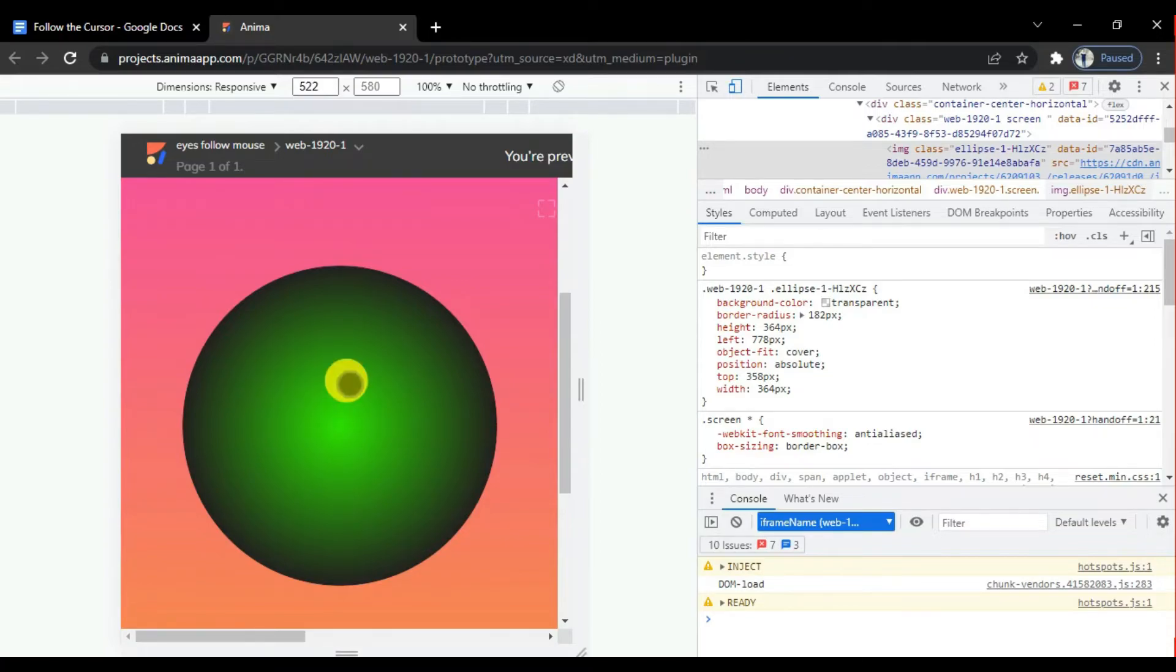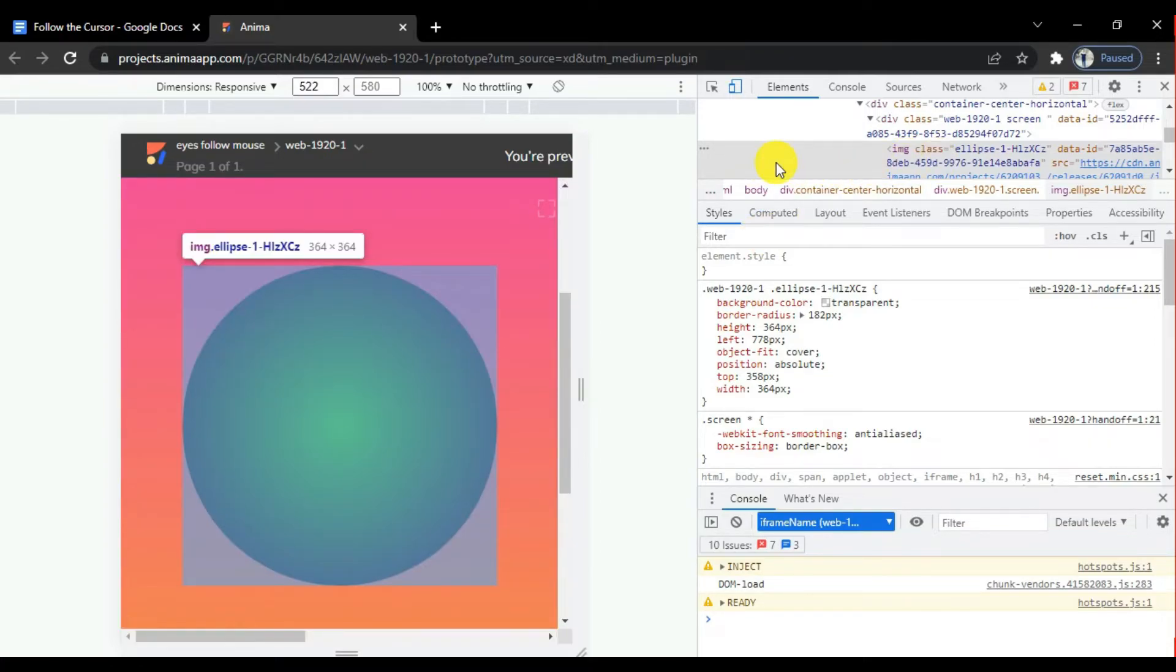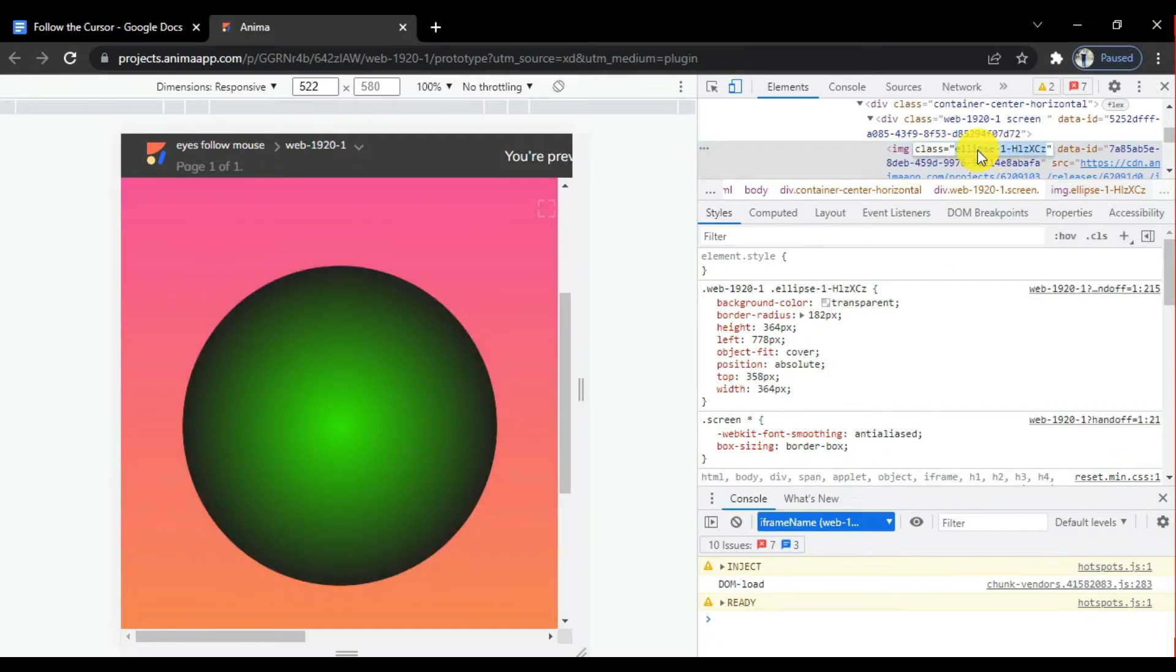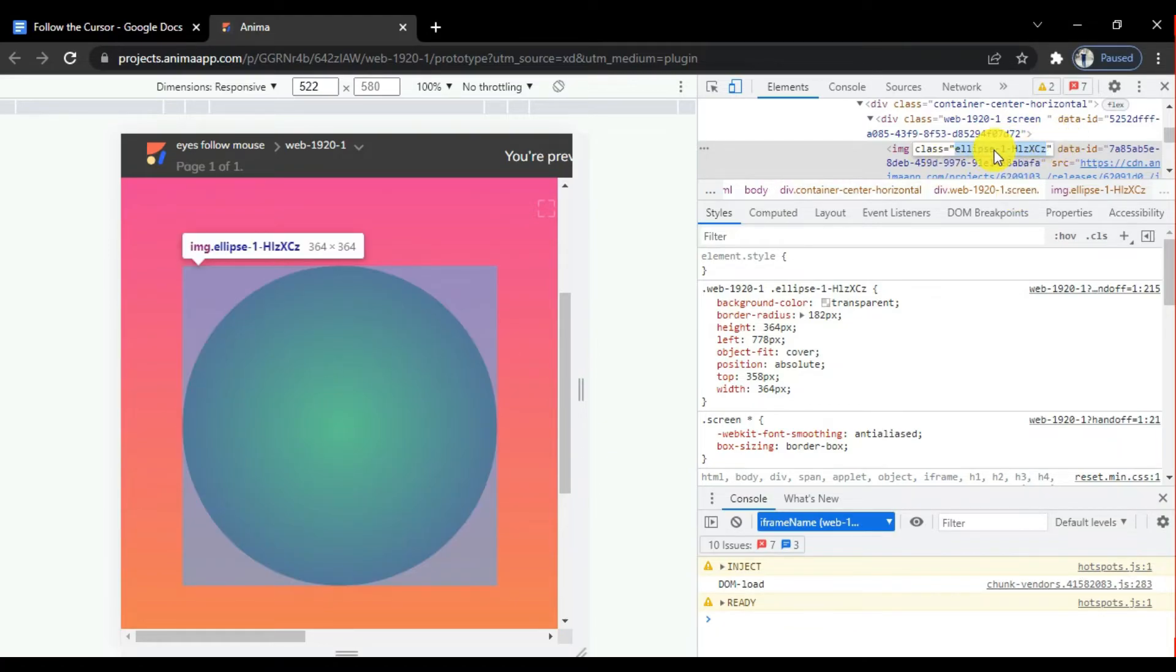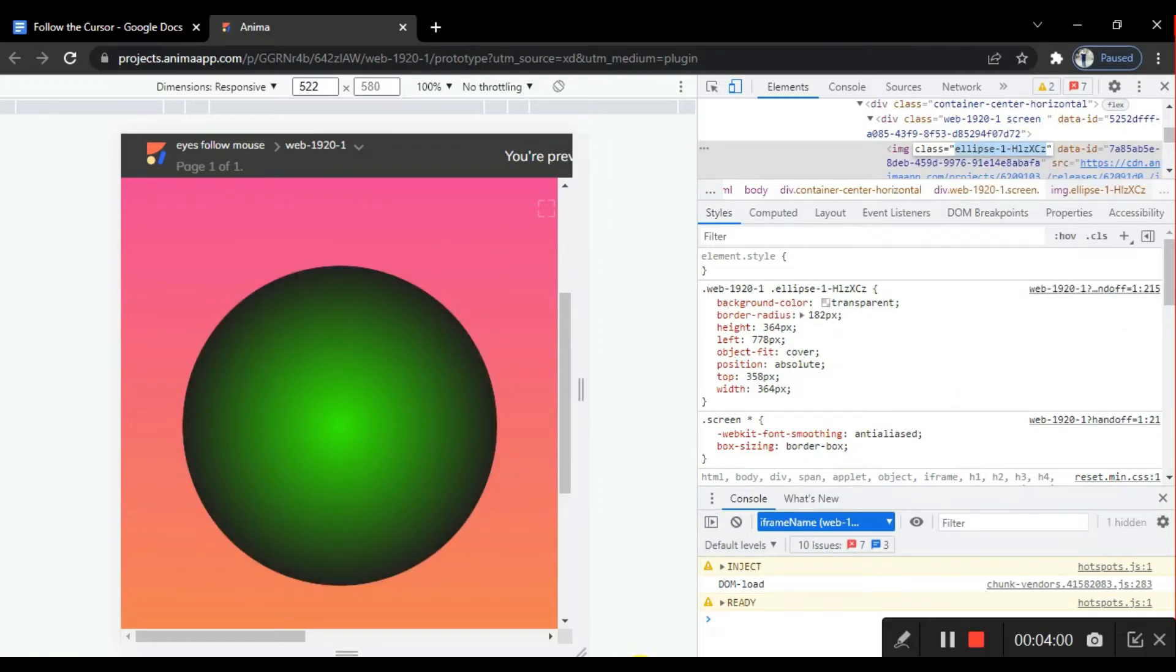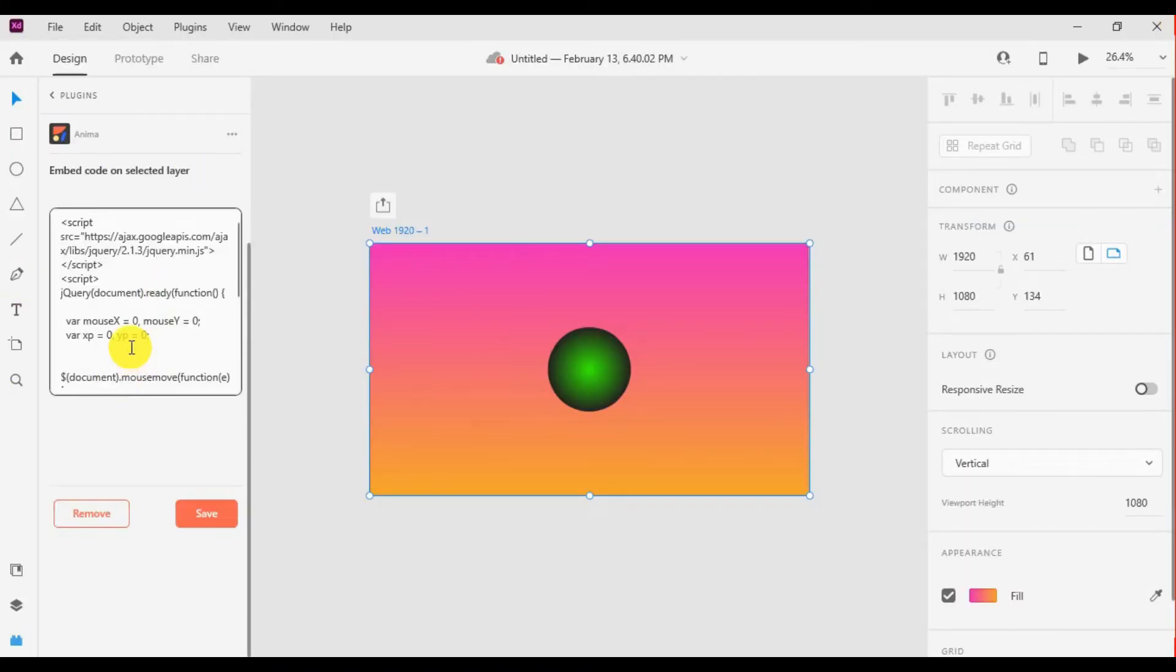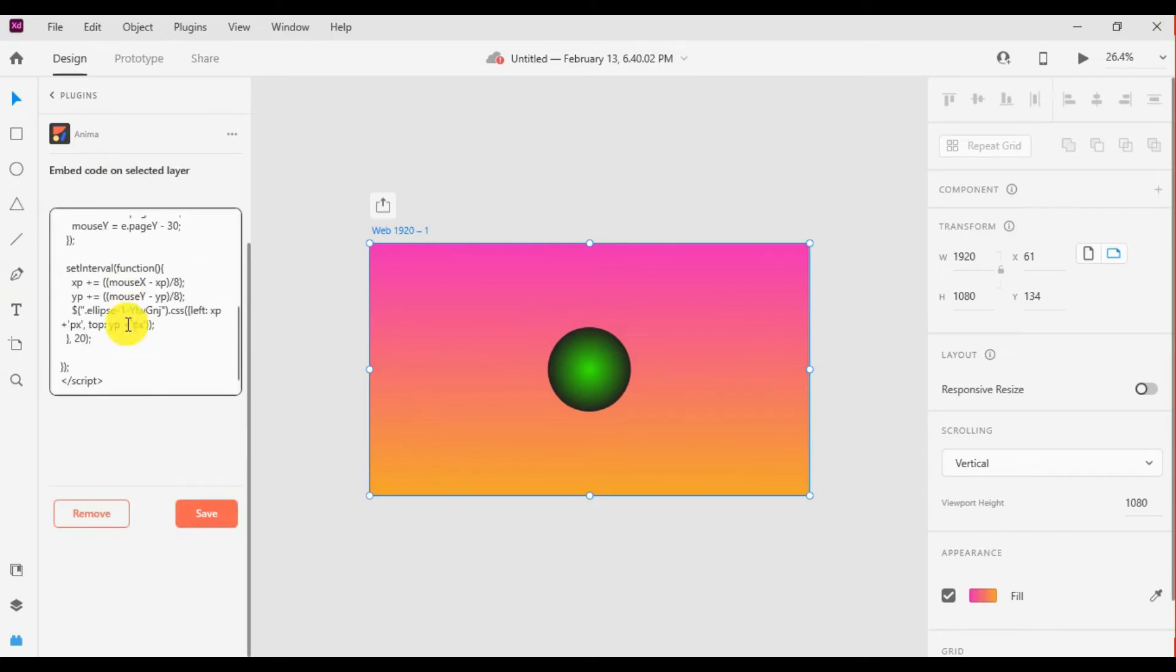Click on the circle and here in the inspector you'll find the image class with a random generated name. Simply copy this and go back to Adobe XD embed code editor. Here you see the ellipse button reference - replace it with the copied class name.